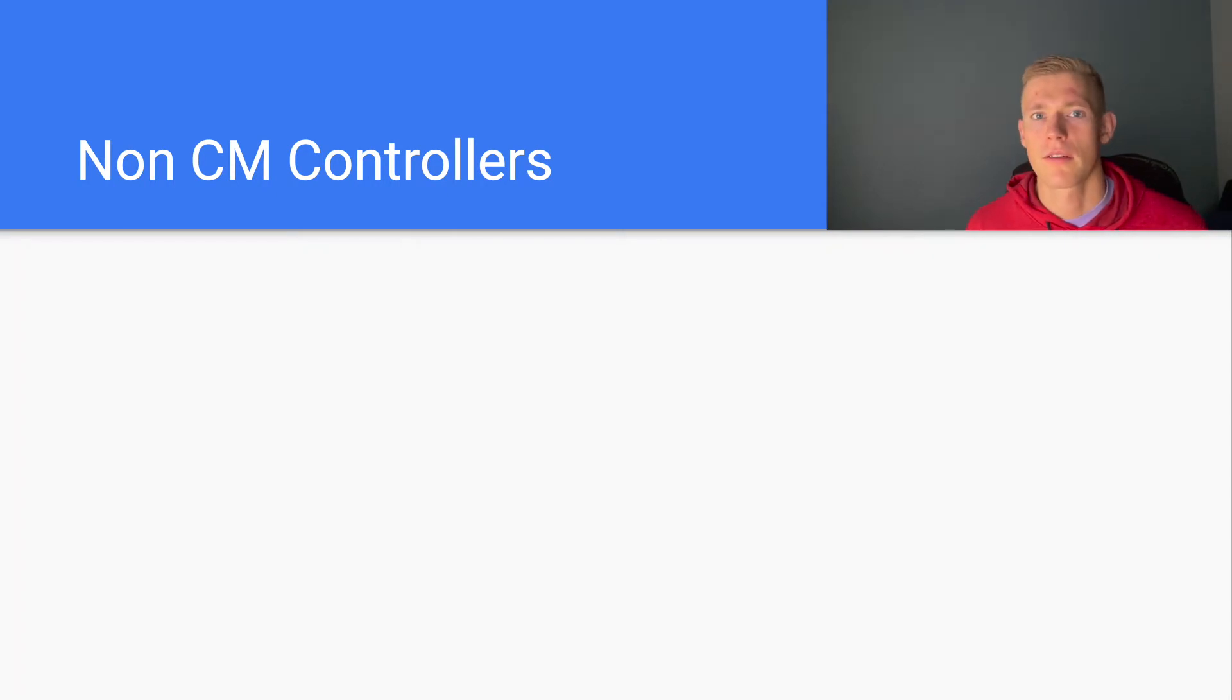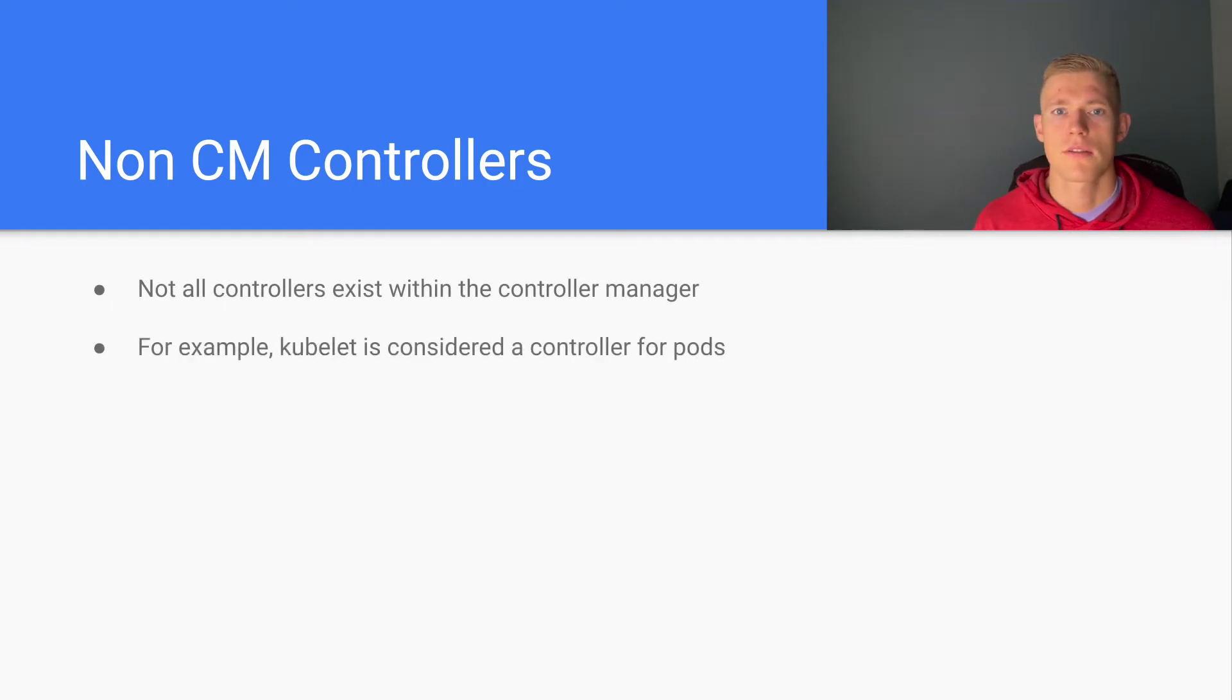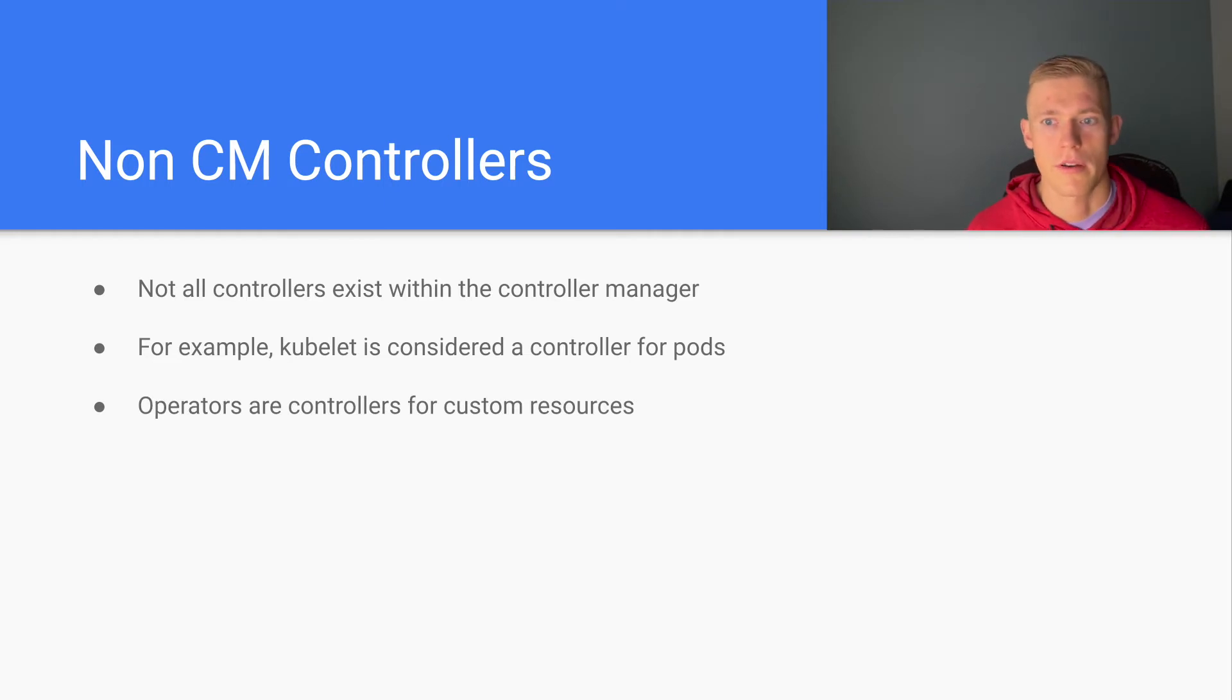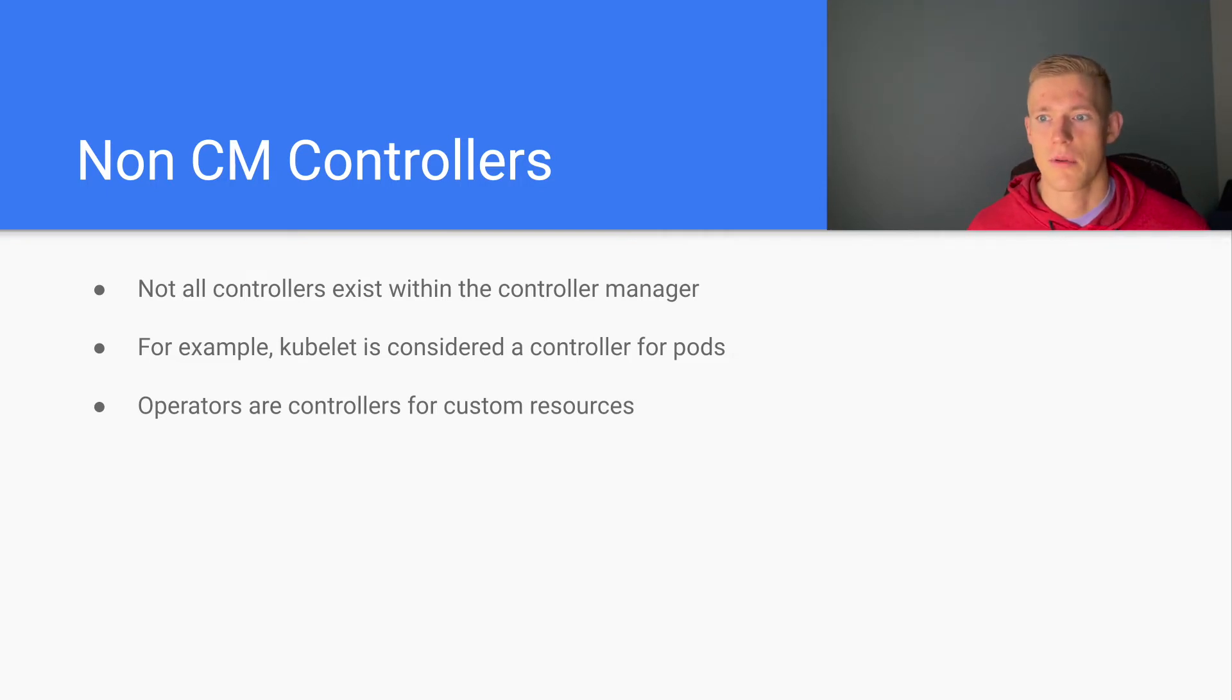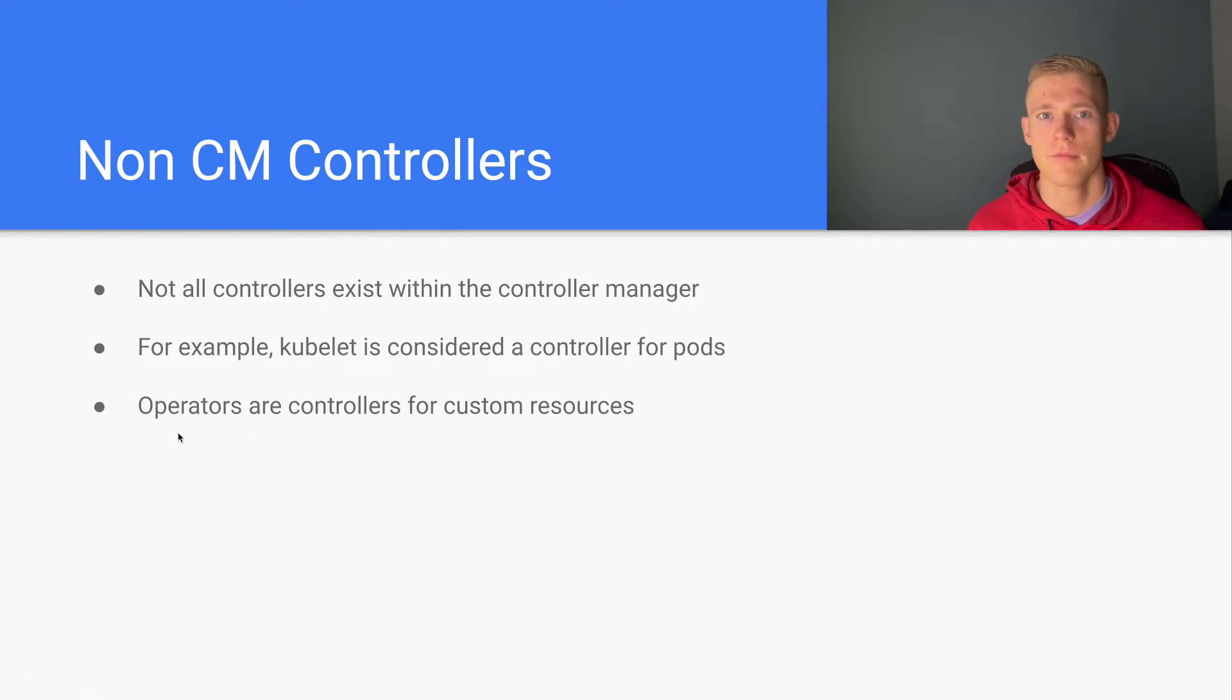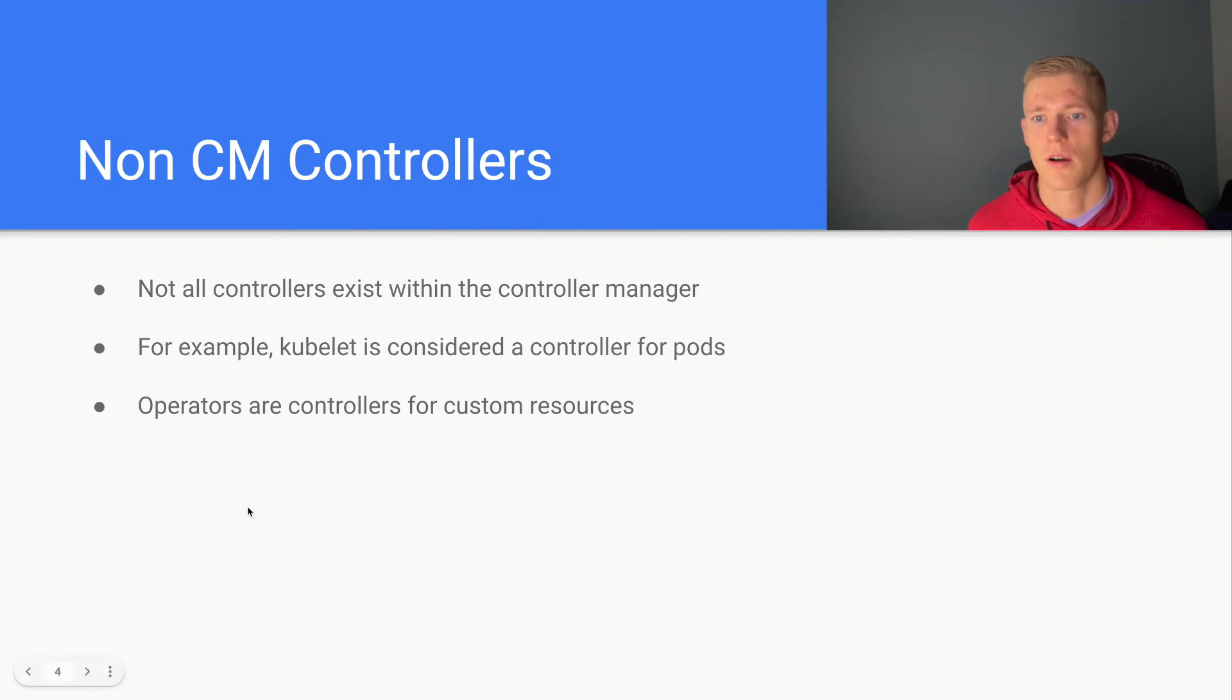There are a number of non-controller manager controllers. For example, kubelet is considered a controller for pods. Kubelet itself is what provisions the pods and the internal requirements of the pod. Operators are controllers for custom resources. If we want to extend the Kubernetes API and add our own type of resources, we will define a custom resource and then we will write an operator that will control that custom resource. The operator is simply another controller that operates outside of the controller manager.